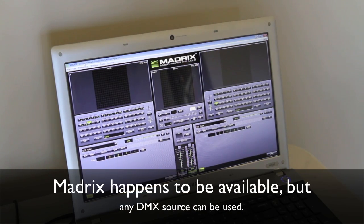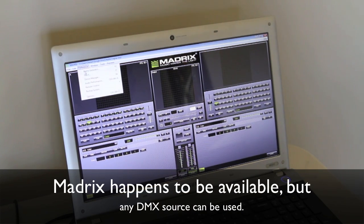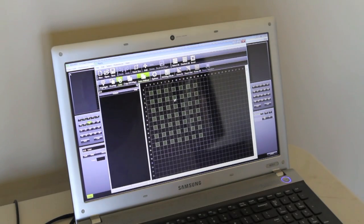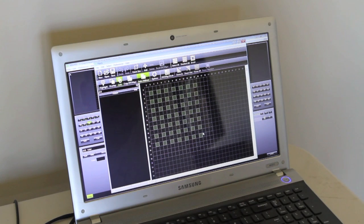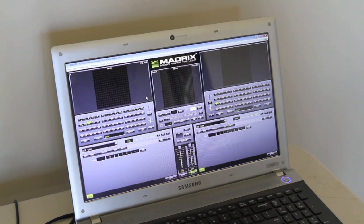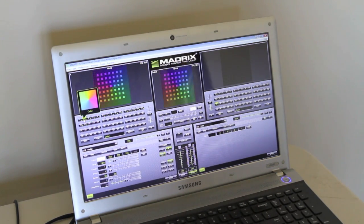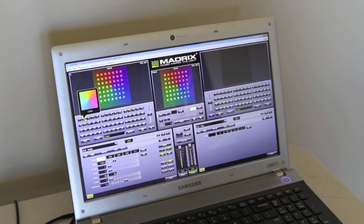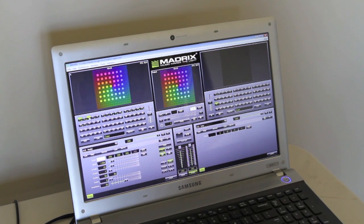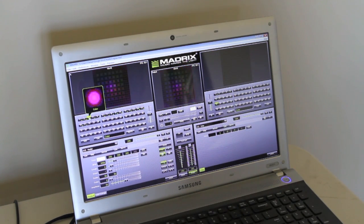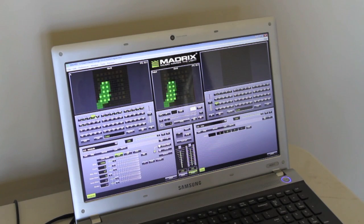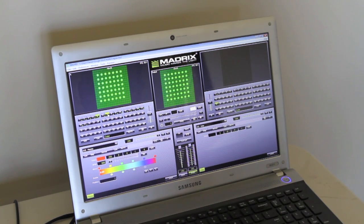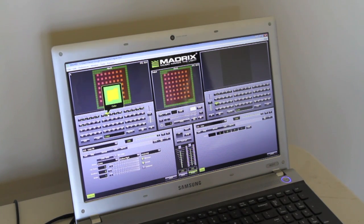This is Madrix. Here in the patch window I built a grid that's 7x7 of RGB fixtures. And then over here I've designed about a dozen brief effects which can be displayed on that LED matrix.